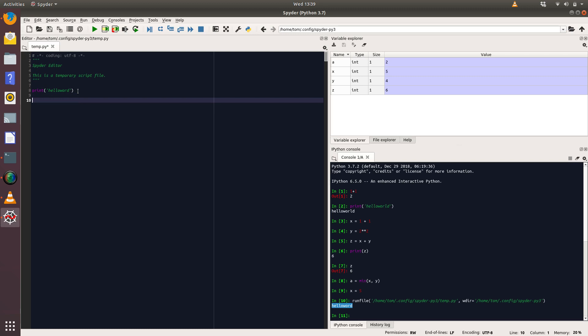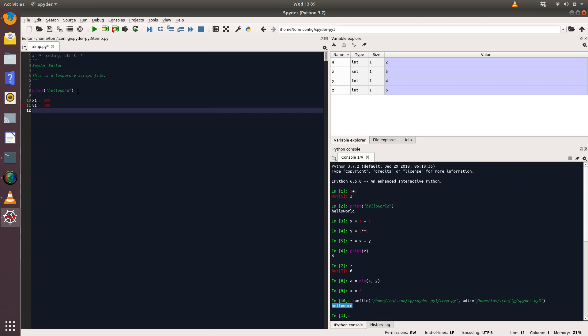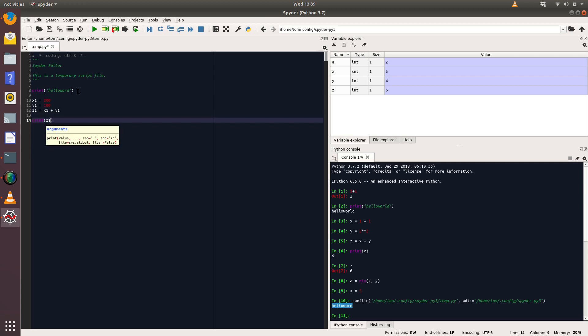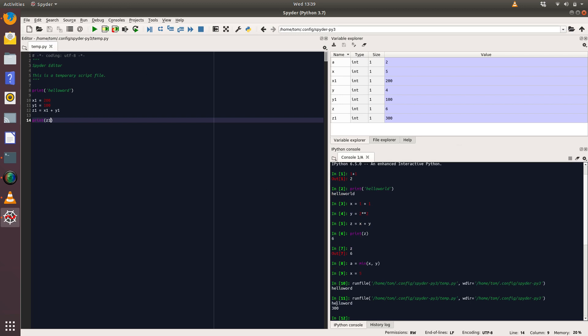We could do something much more complicated than that. We could say, for example, we're going to create a variable x1 and that has the value of 200, and we've got a variable called y1 and that has the value of 100. And then we're going to have a z1 variable and that's going to be the sum of x1 plus y1. And then we print that output and we run our code. Okay, so now it prints two things: it prints the Hello World and the 300 value which is the sum of x1 and y1.